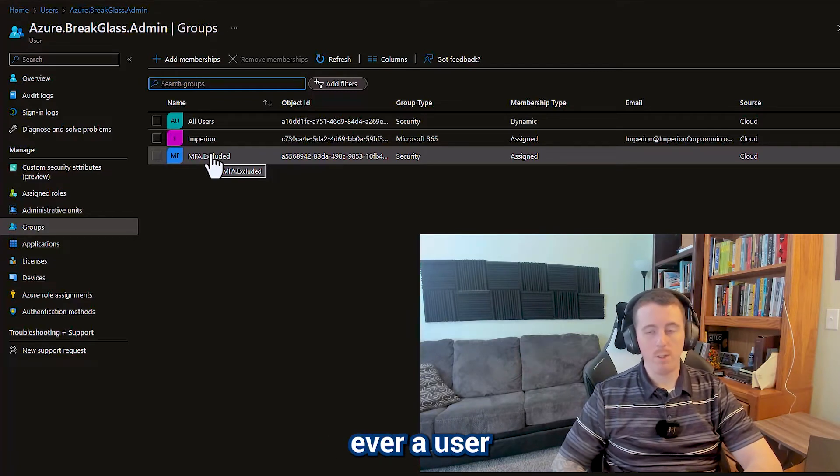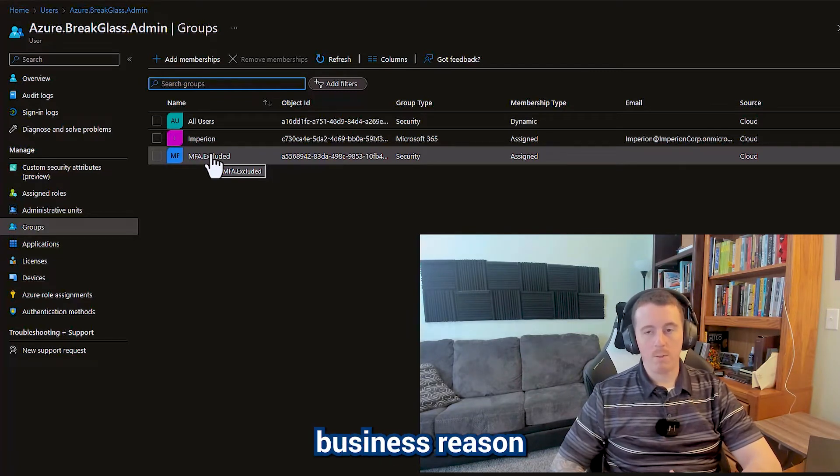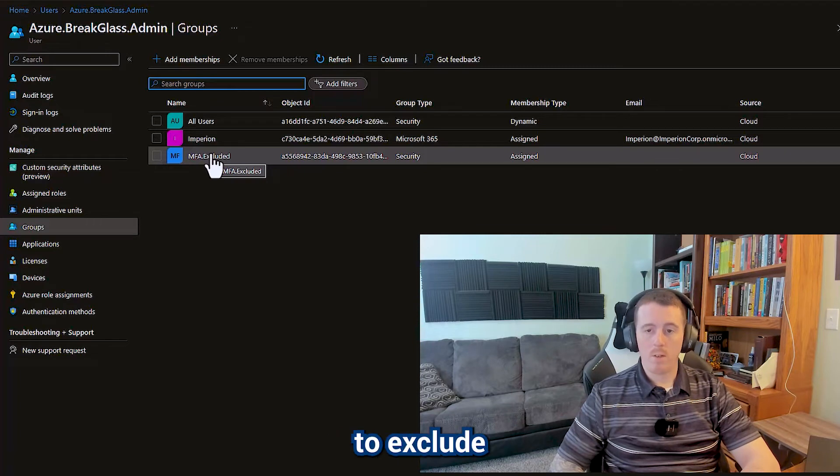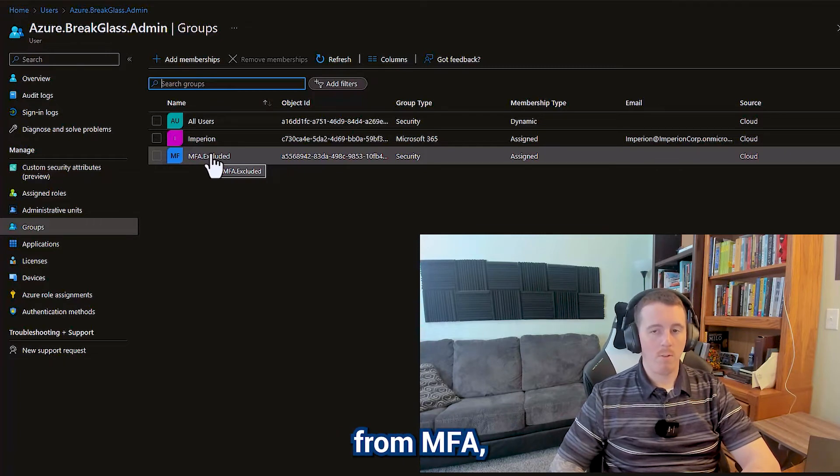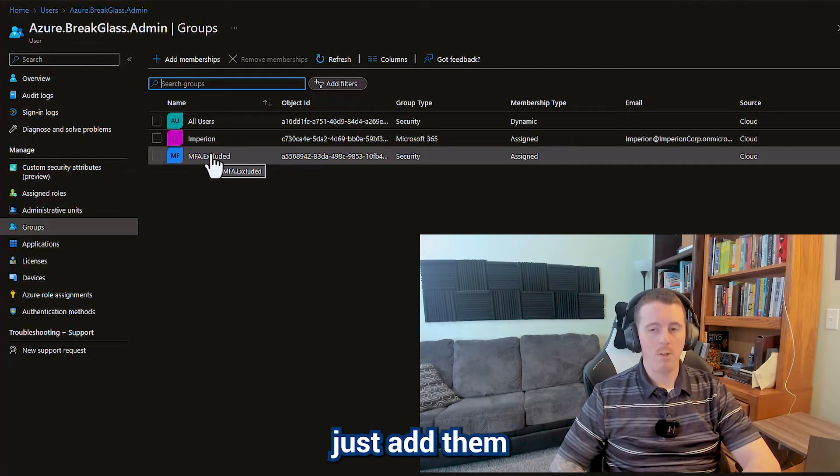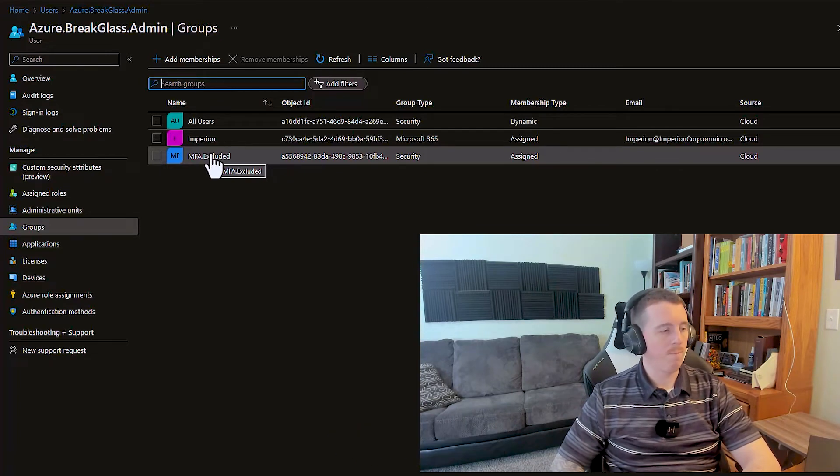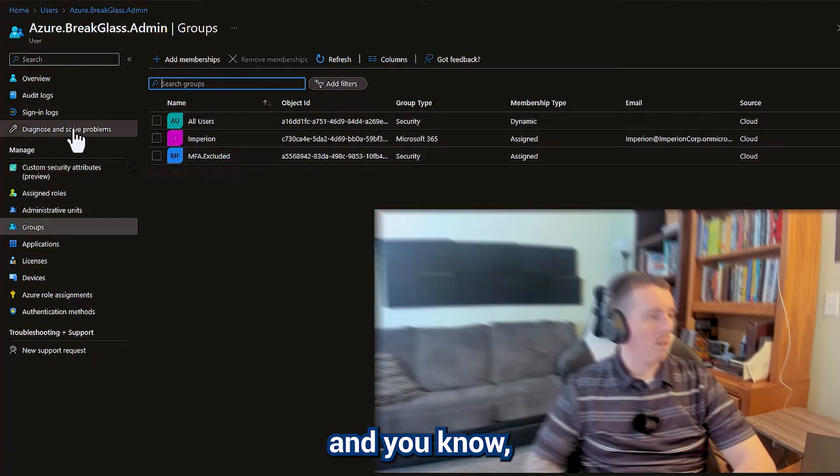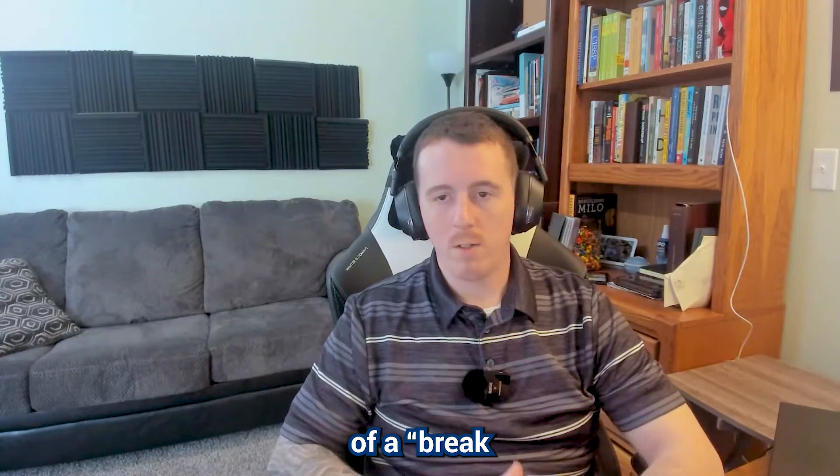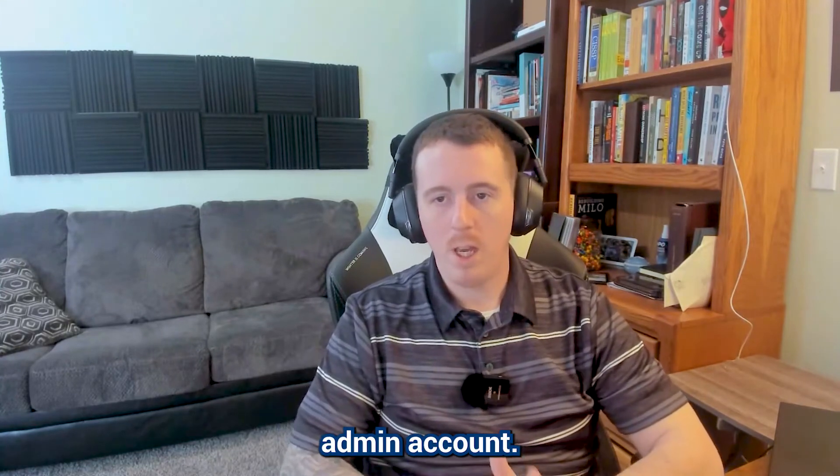If there's ever a user or maybe some other business reason why you need to exclude somebody from MFA, you can just add them into that group. And that's the basics of a break glass admin account.